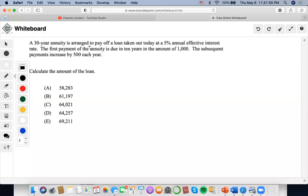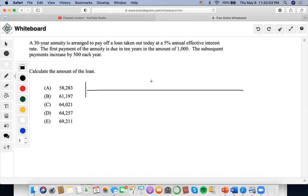A 30-year loan annuity is arranged to pay off loans taken out today at 5% annual effective rate. The first payment of the annuity is due in 10 years in the amount of $1,000, and each subsequent payment increases by $500.